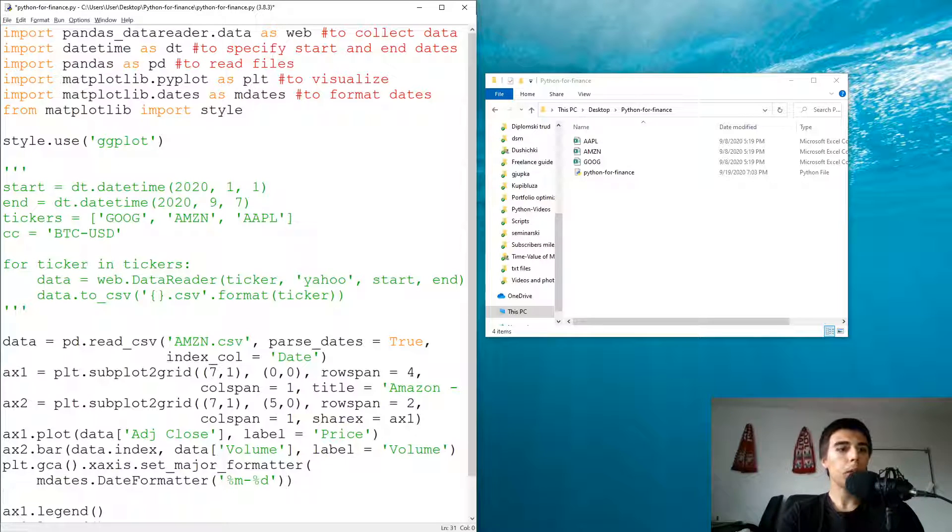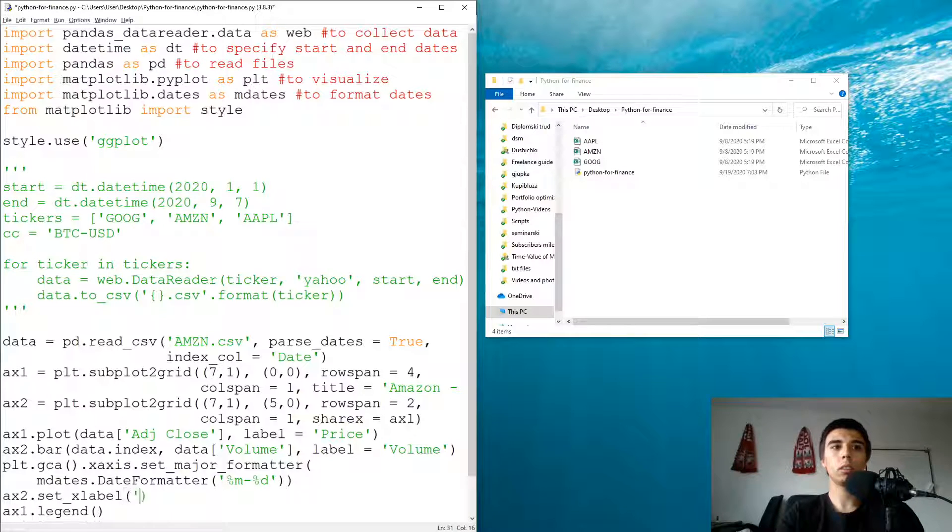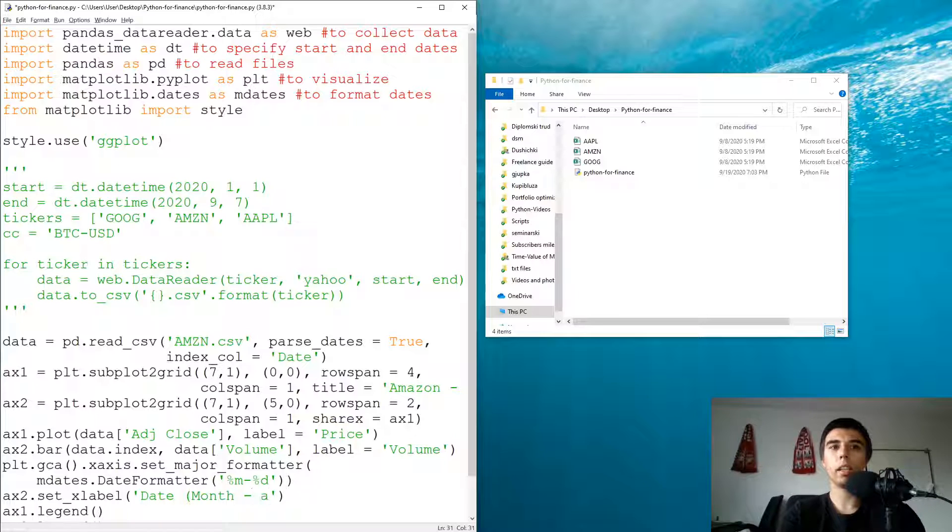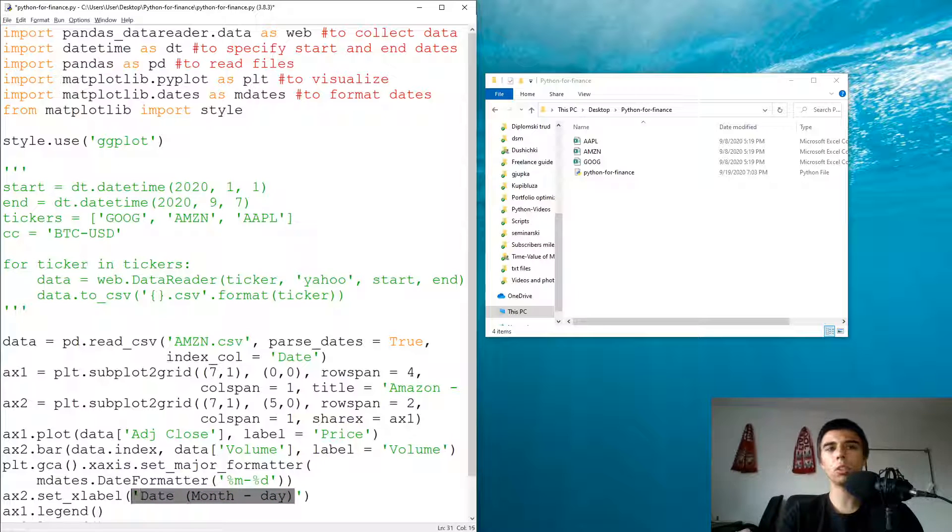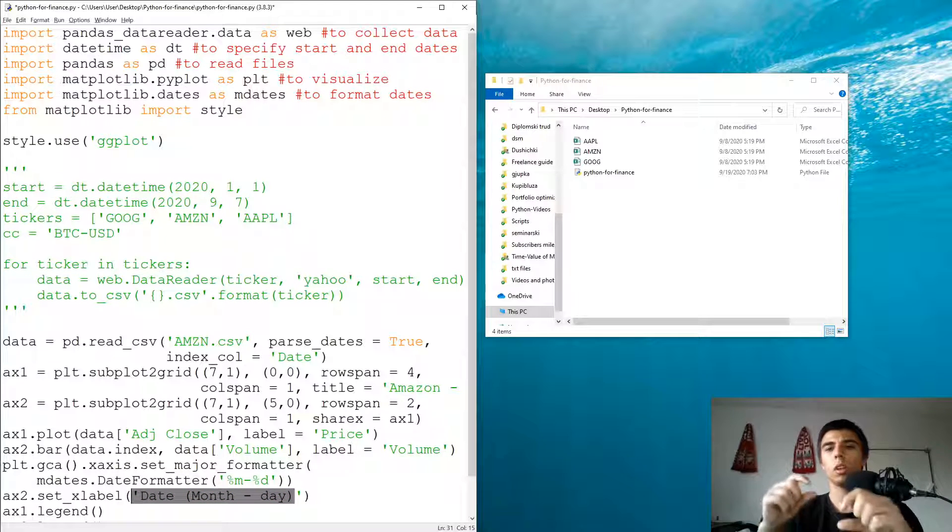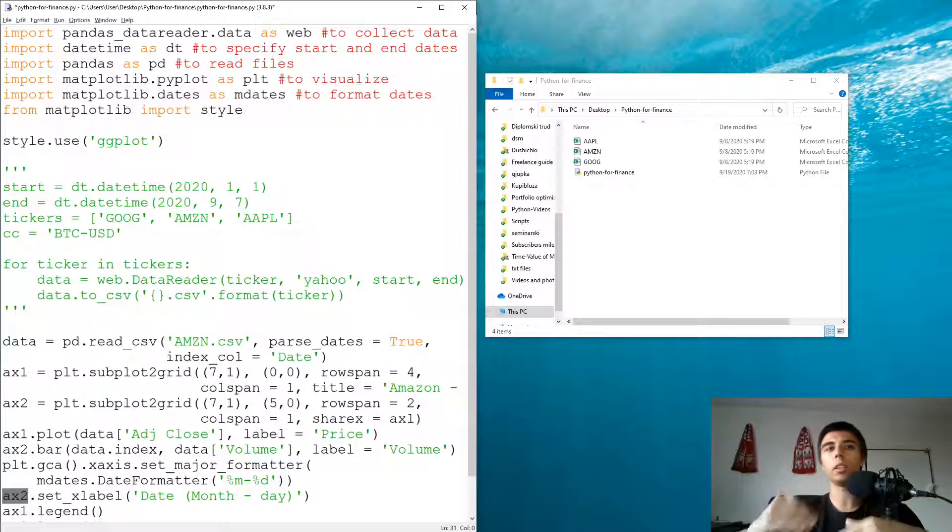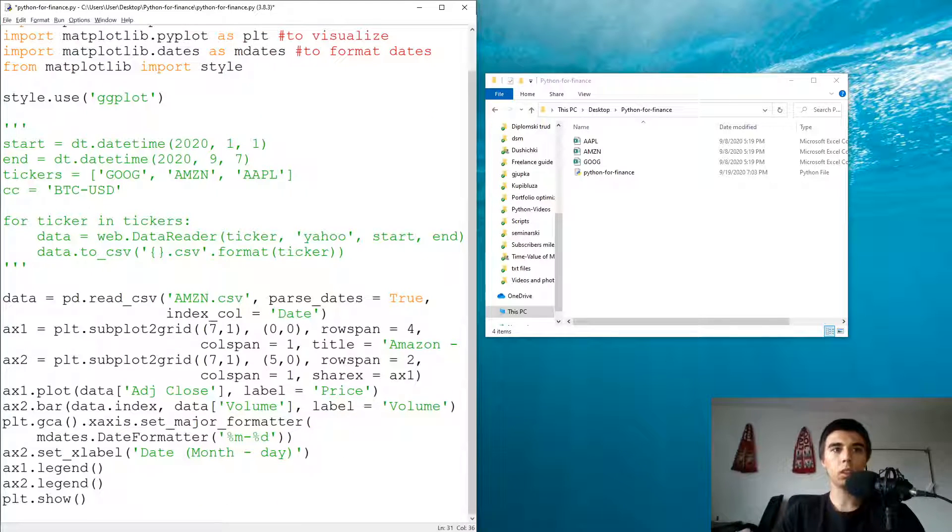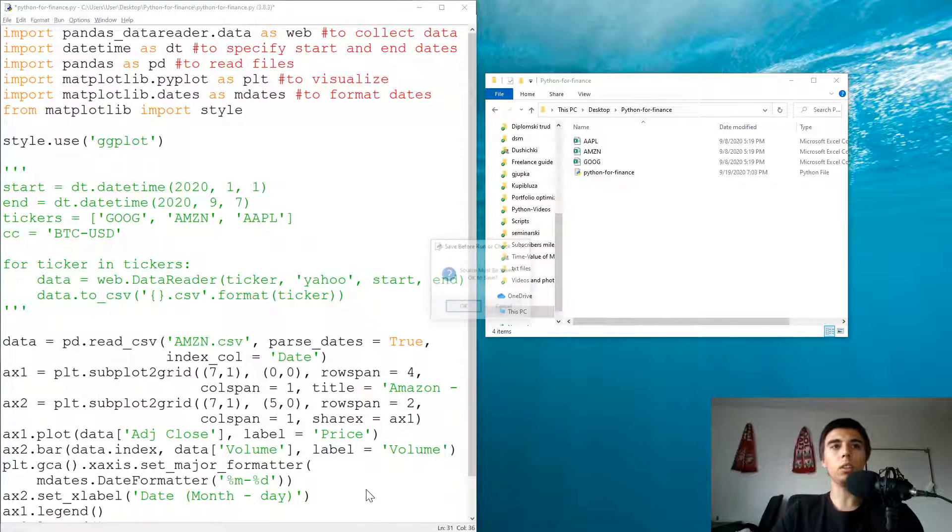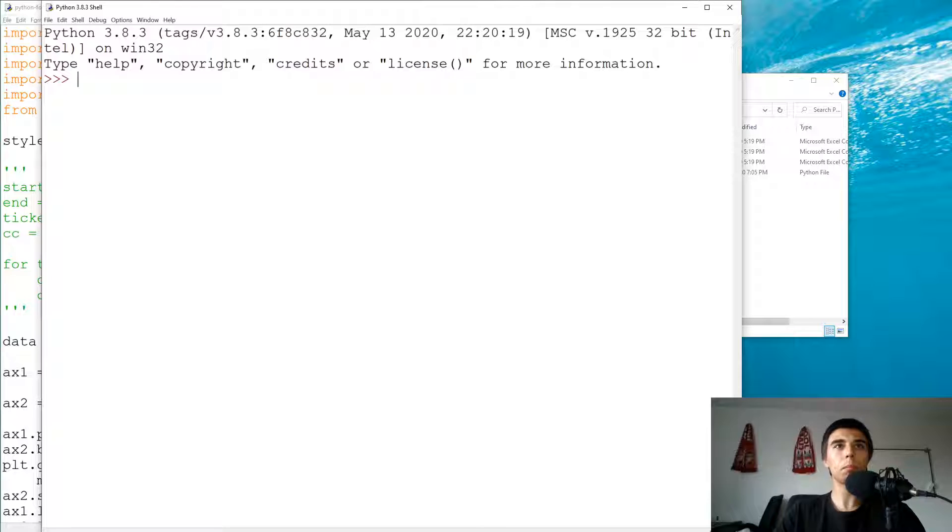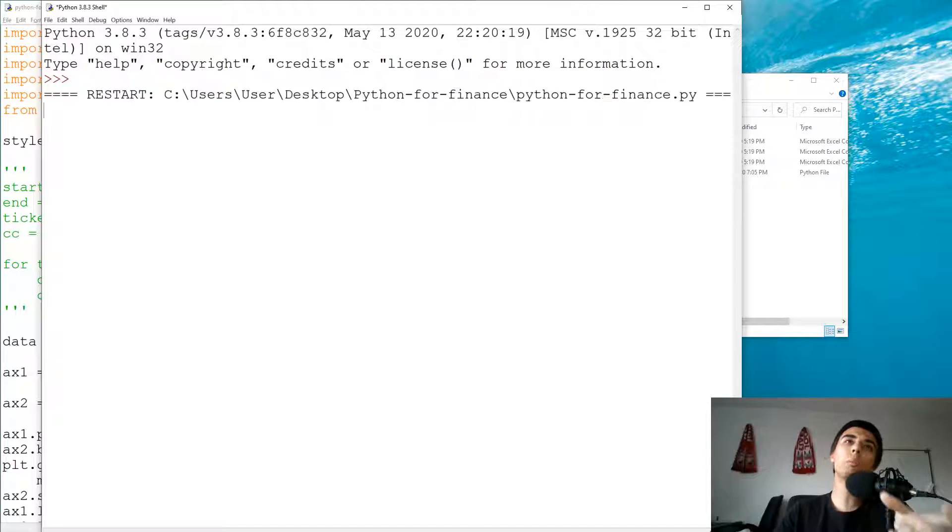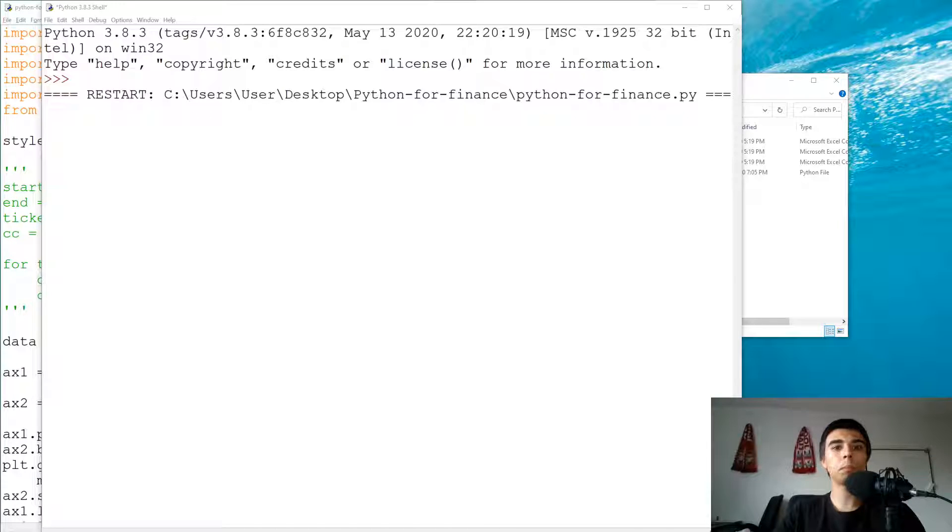Maybe you can just do that. If we have ax2.set_xlabel, then we can have date, month, day. Basically, that's what our x-label is. I'm going to just include it on the second axis because it's the one that's lowest positioned. Let's see how this looks like now. At least it should look much better than what we had before. Or maybe we get some error as well.